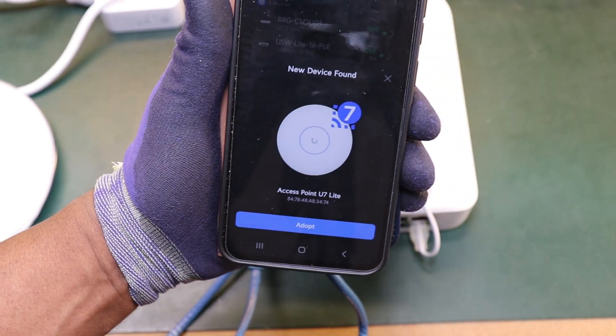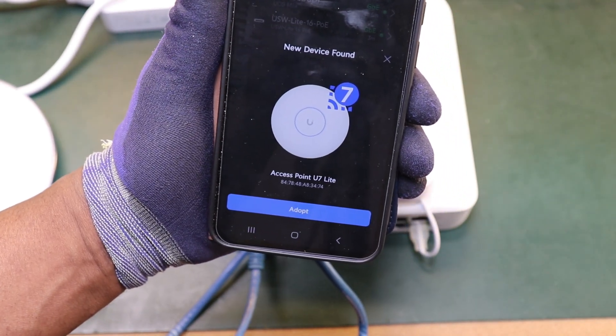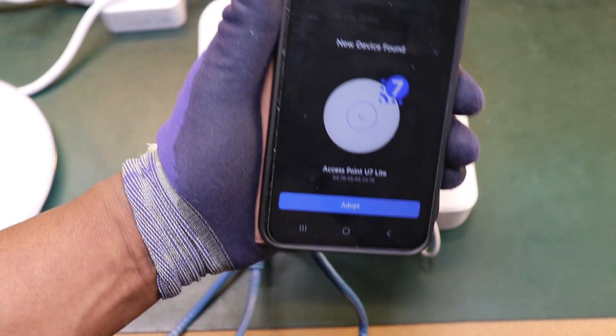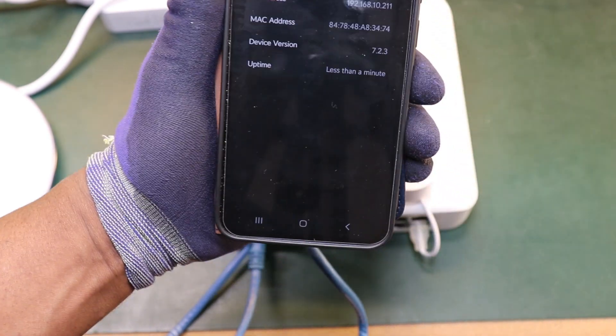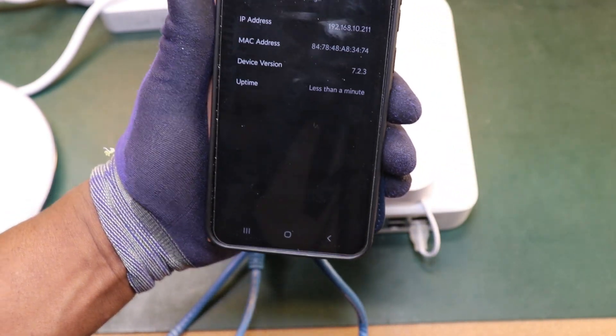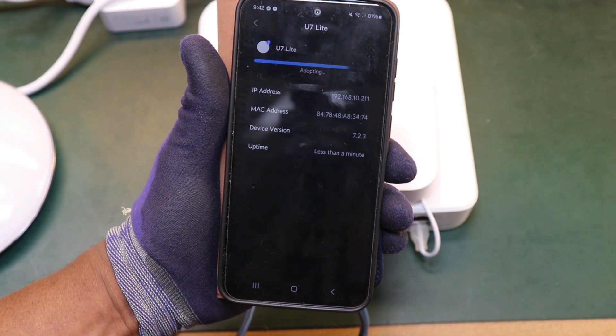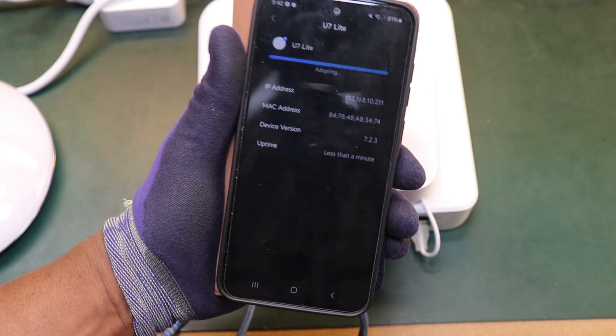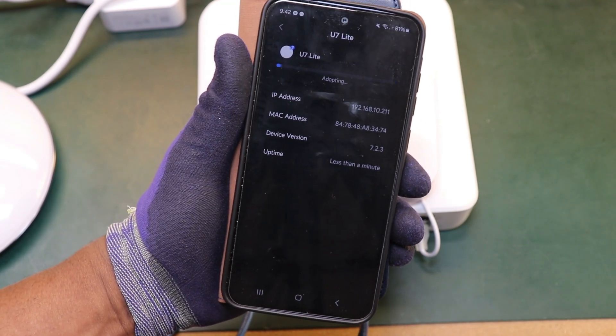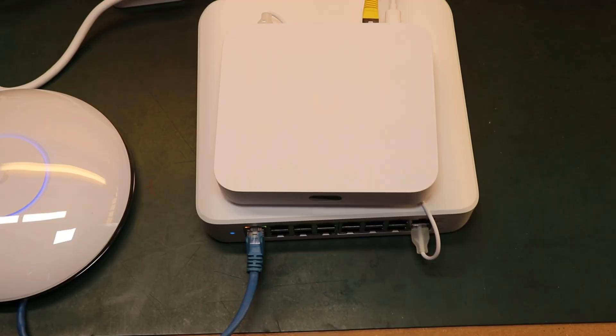There you go. It's picked it up. It's telling me it's found a new device. So let's go ahead and click adopt. And again this will adopt and update. So let's let that get on with it and then we'll come back.